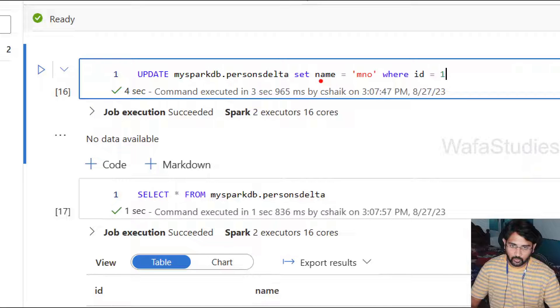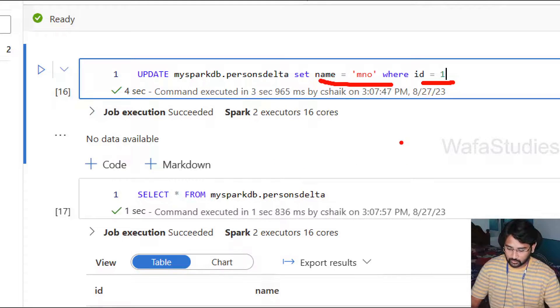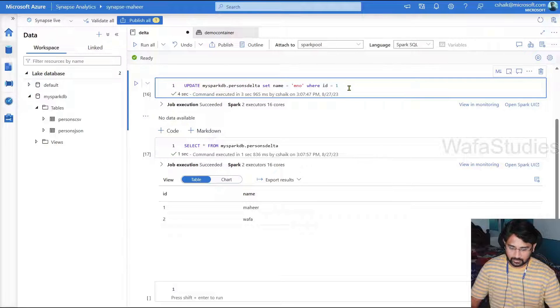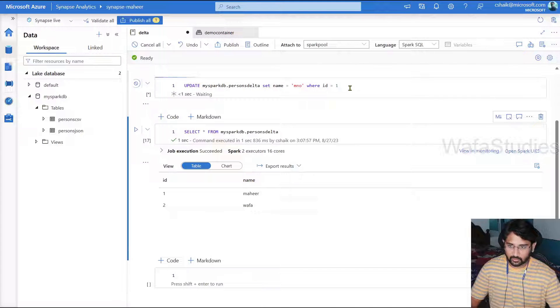So I'm going to update the name where ID is 1. So now let's try to execute this update statement and see. Let me hit shift enter to execute this cell.